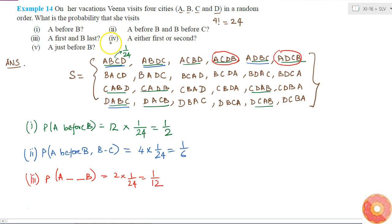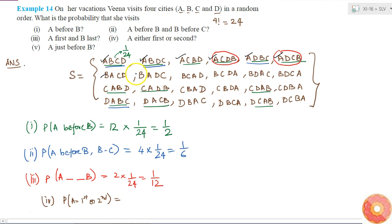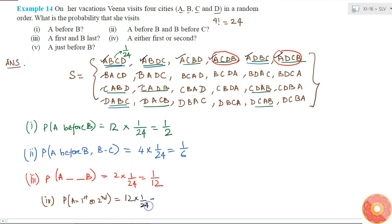The fourth part asks for the probability that A is either 1st or 2nd. Considering the cases that satisfy this: 6 from the first group, plus 2, 2, 2, and 2 from other groups — that is 6 plus 2 plus 2 plus 2 plus 2, which is again 12. So the probability is 12 times 1 by 24, which equals one half.